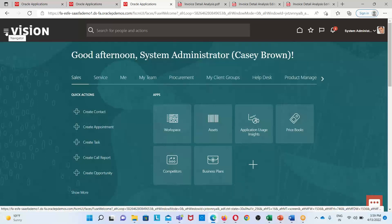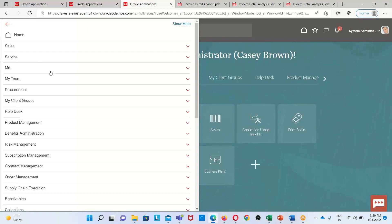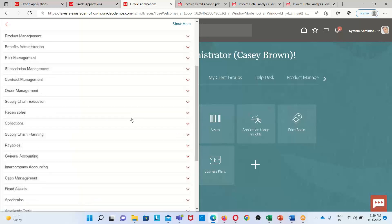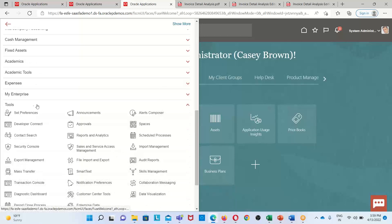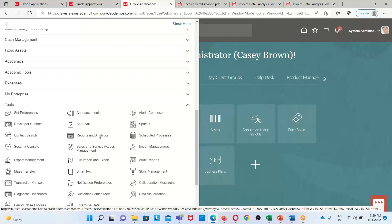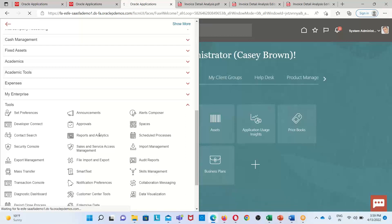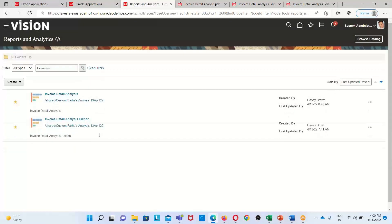I hope you have all become familiar with the navigation to reach the OTBI environment. The navigation is simple: click on the Navigator icon on the top left corner, and under the Navigator icon select the Tools option. Under Tools, search for the Reports and Analytics option and click on it.